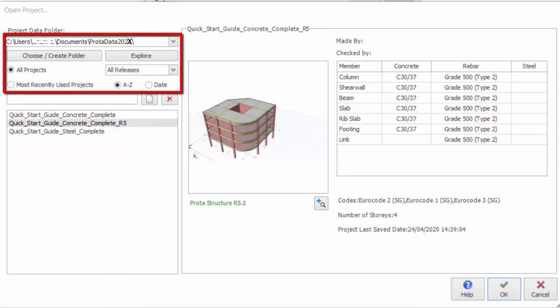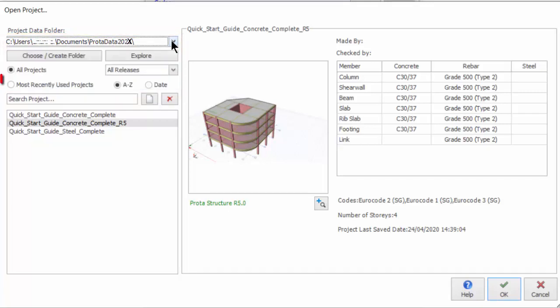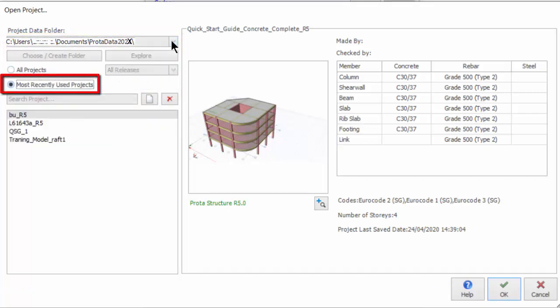Click on the drop-down of the Project Data folder to expose the most recently accessed data folders. Tick Most Recently Used Projects to quickly show the list of recent projects opened. Note that previous versions of ProtoStructure models can be opened directly by selecting the correct data folder. Please note that newer projects cannot be opened in older versions of ProtoStructure — project models are not backward-compatible.